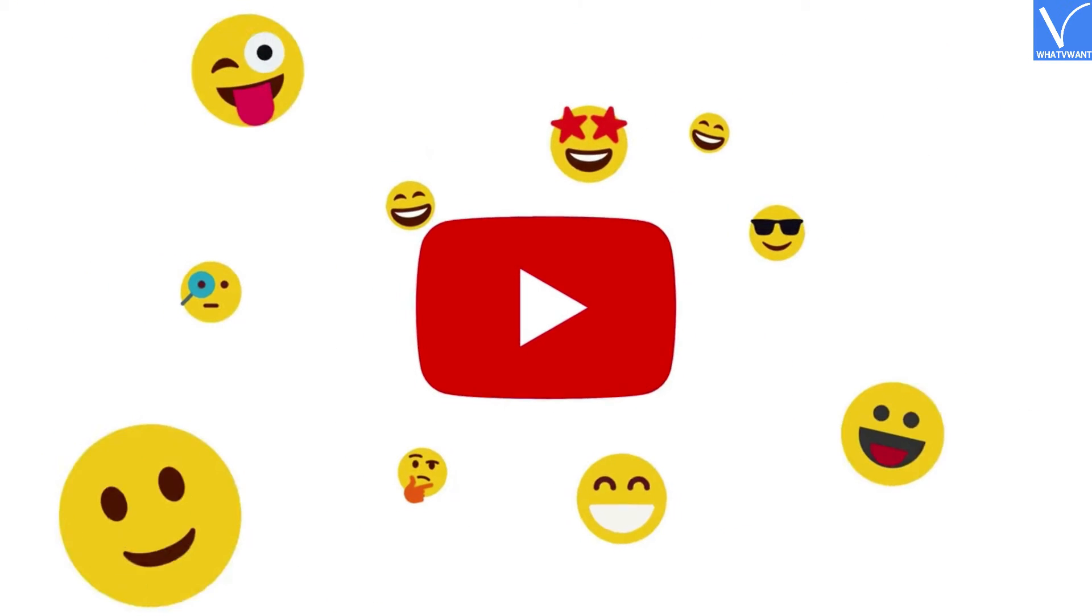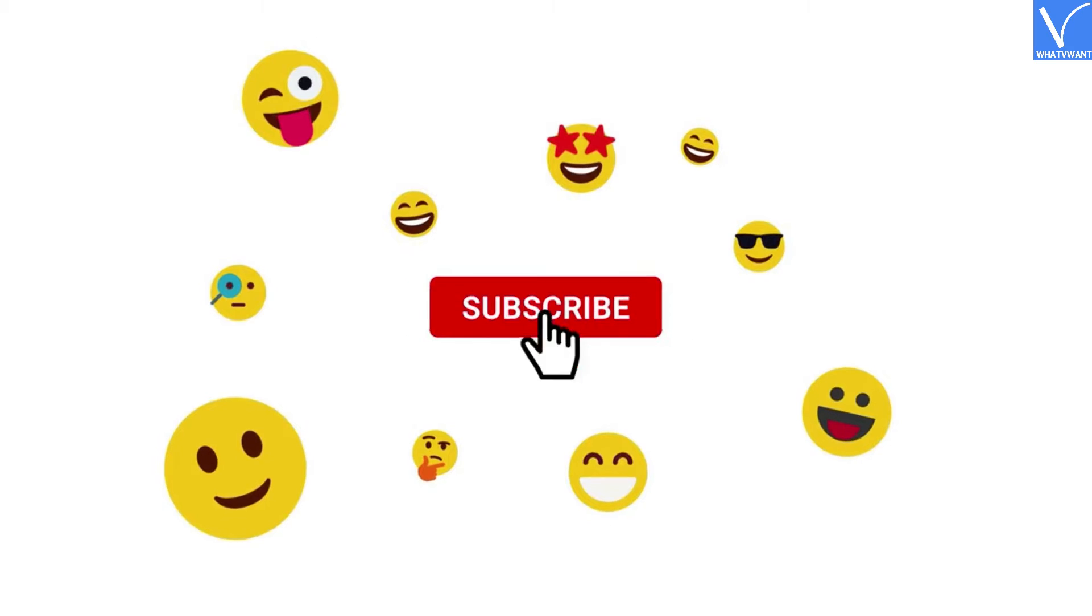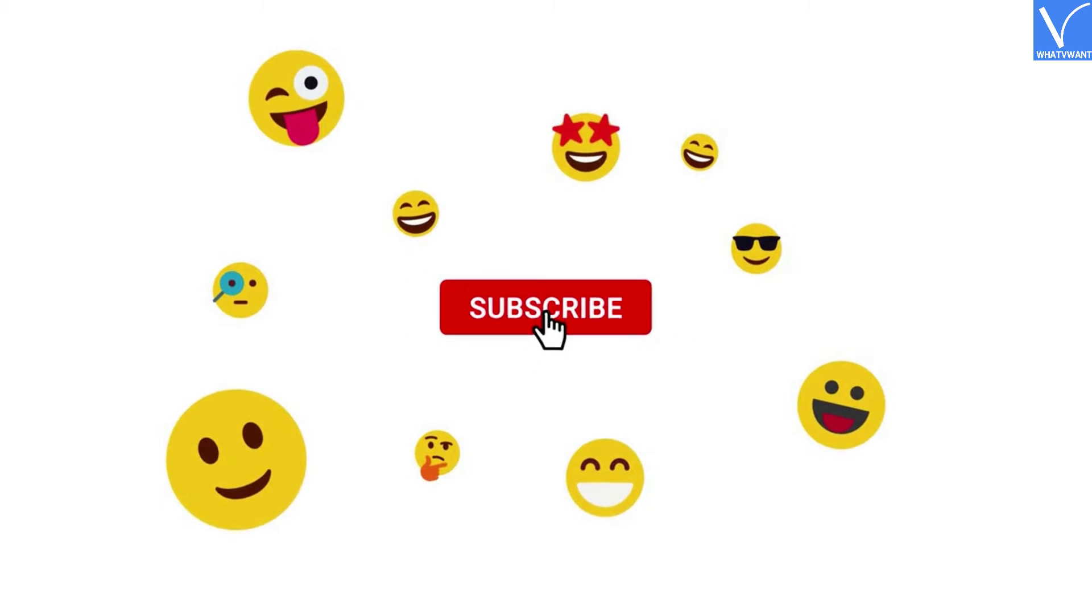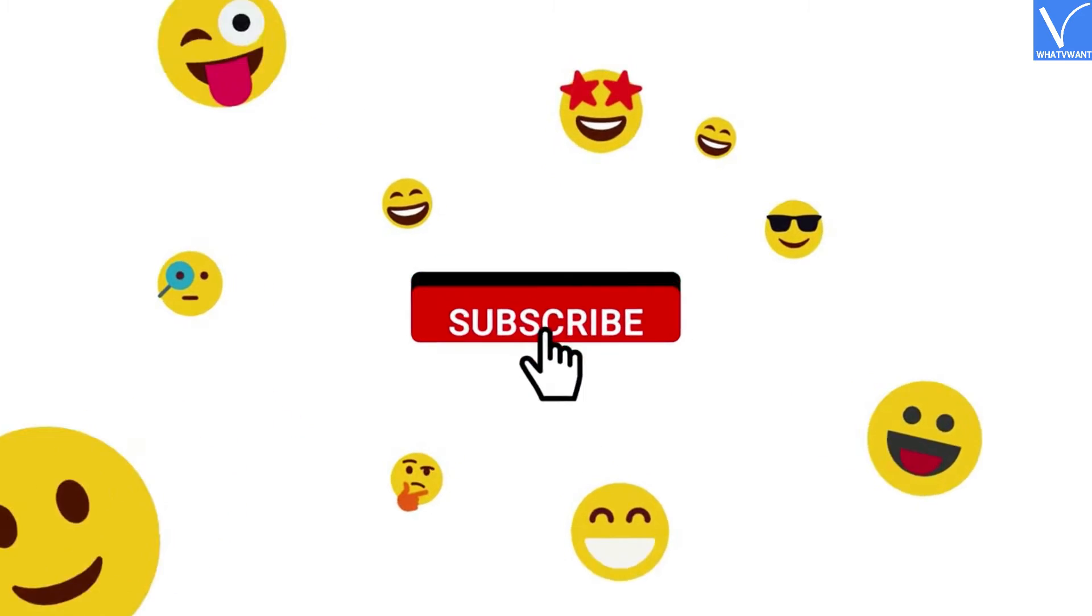If you are new to our channel, click on red color subscribe button, and don't forget to hit the bell icon. Without any delay, let's get started.